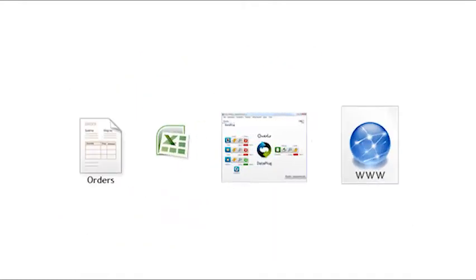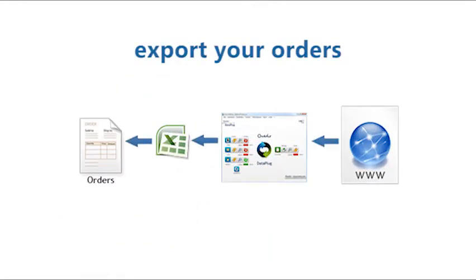You can also update your data and export orders in Excel or CSV format.